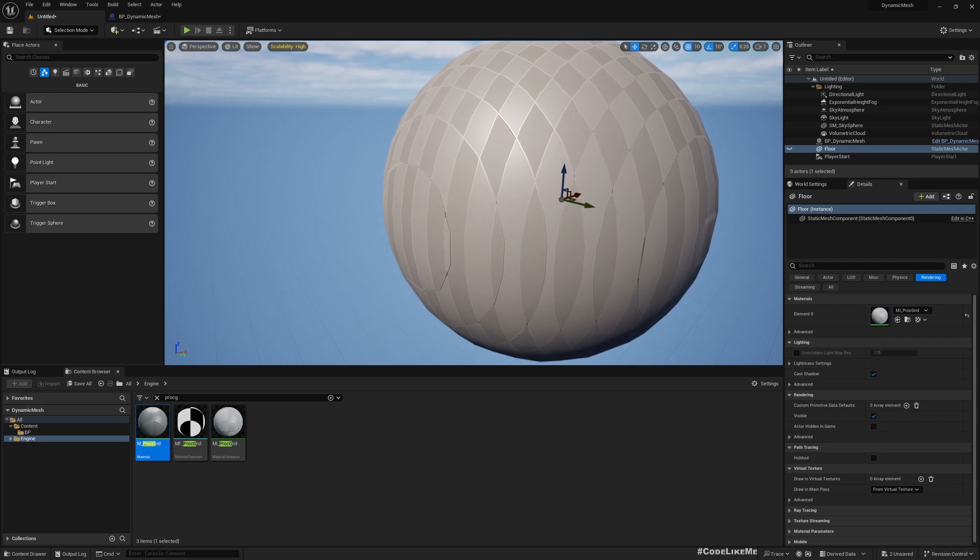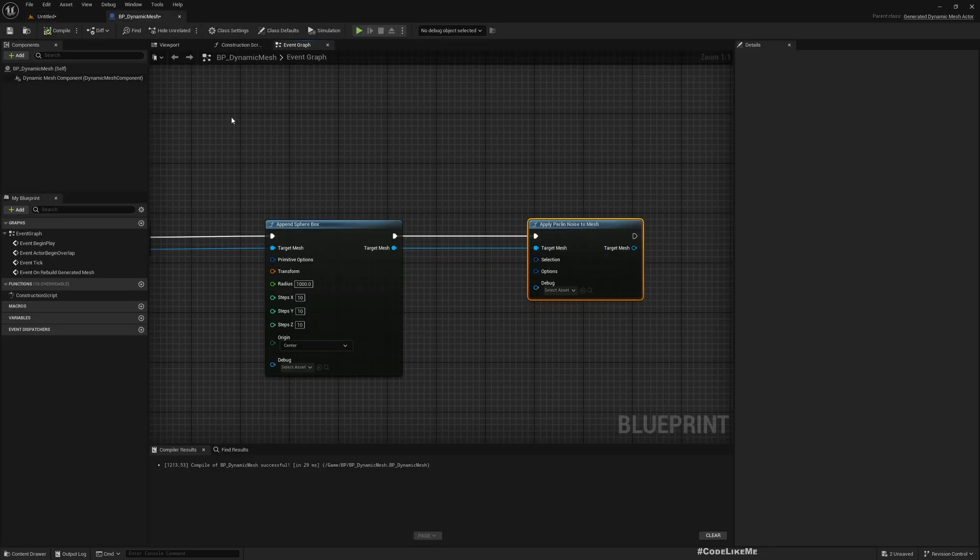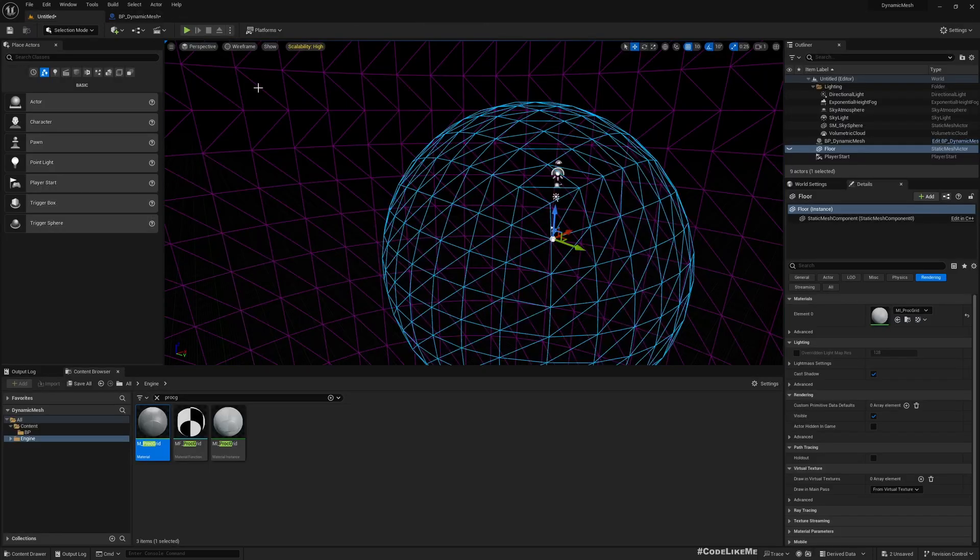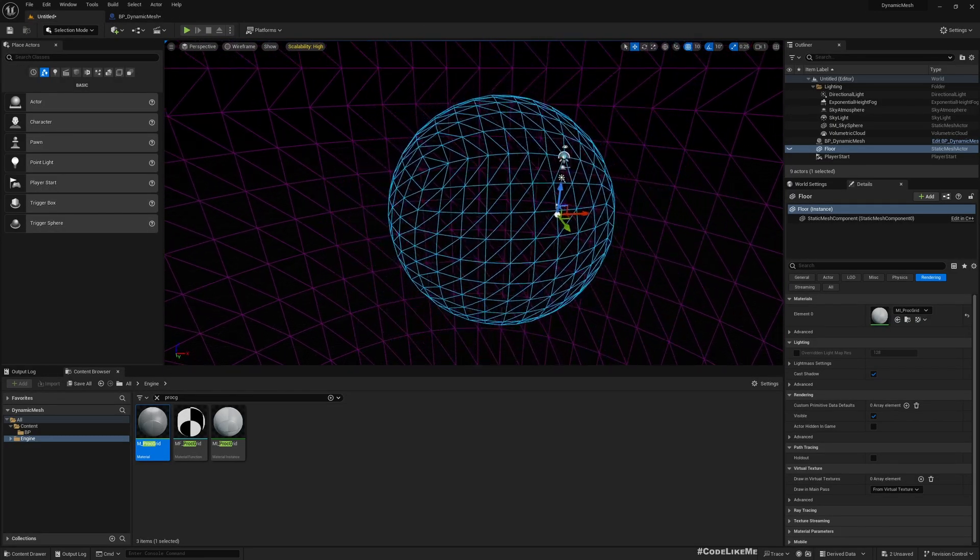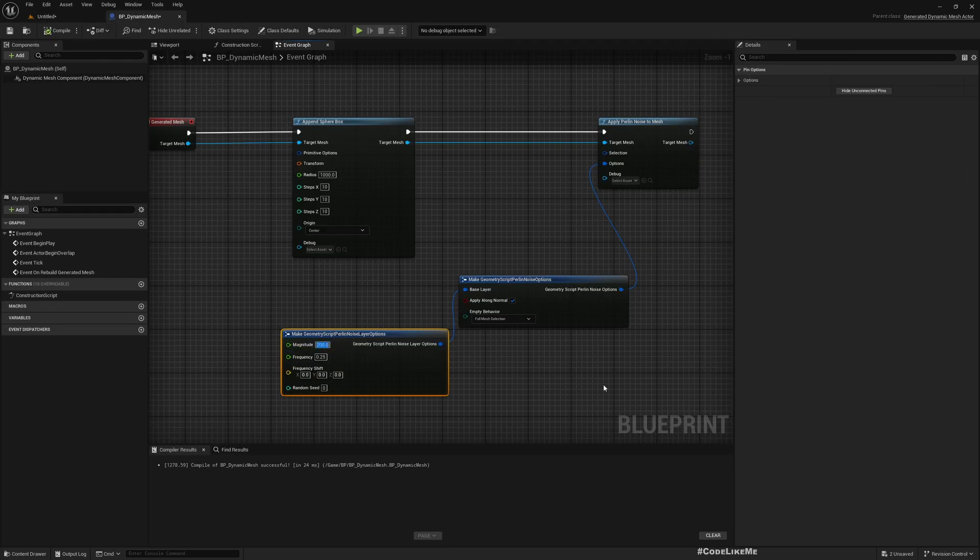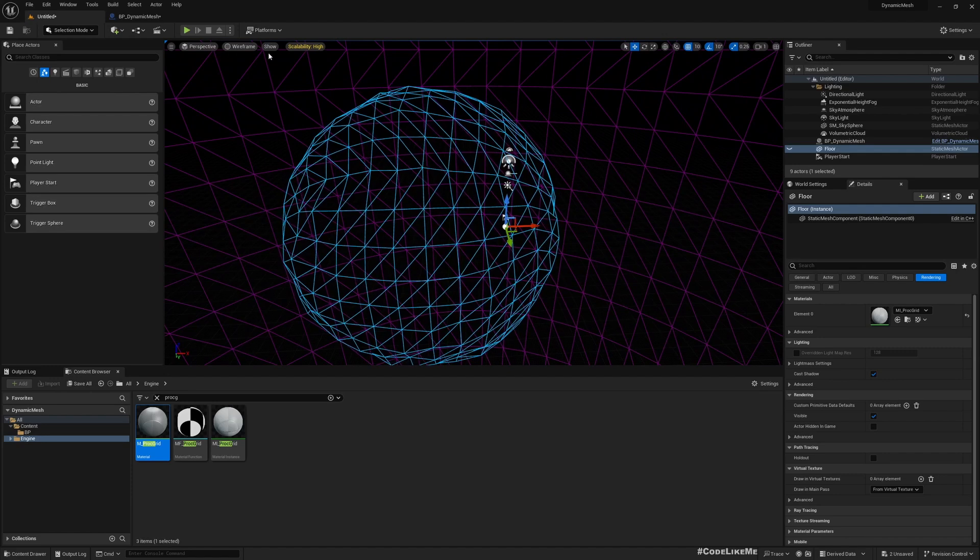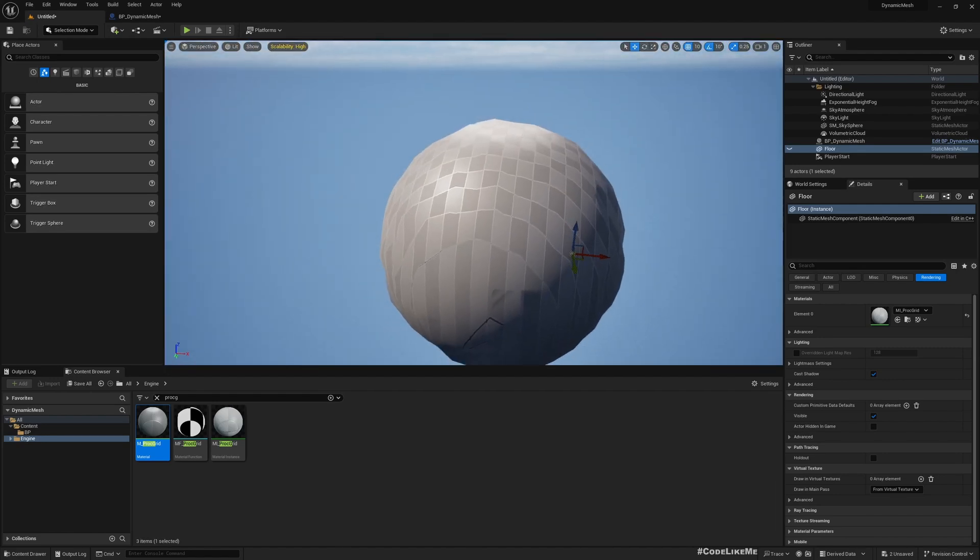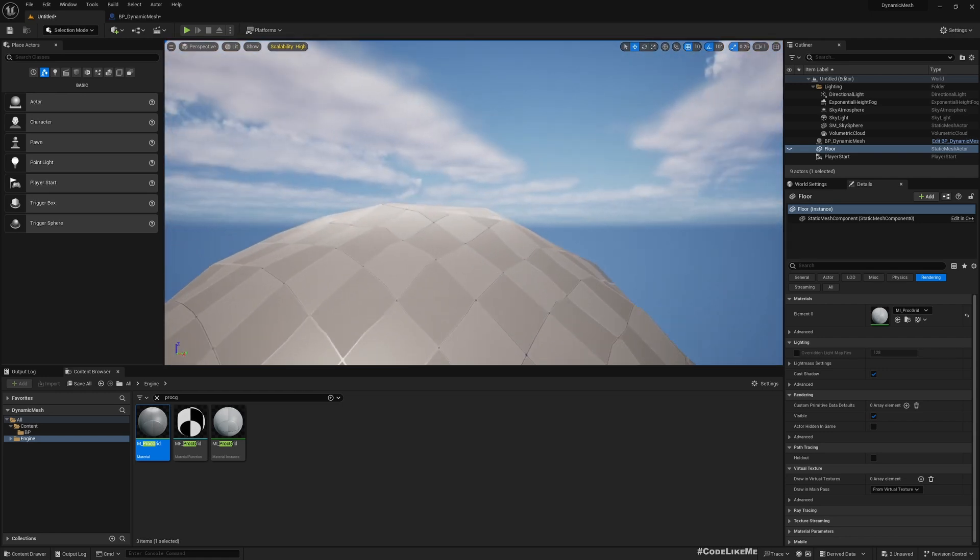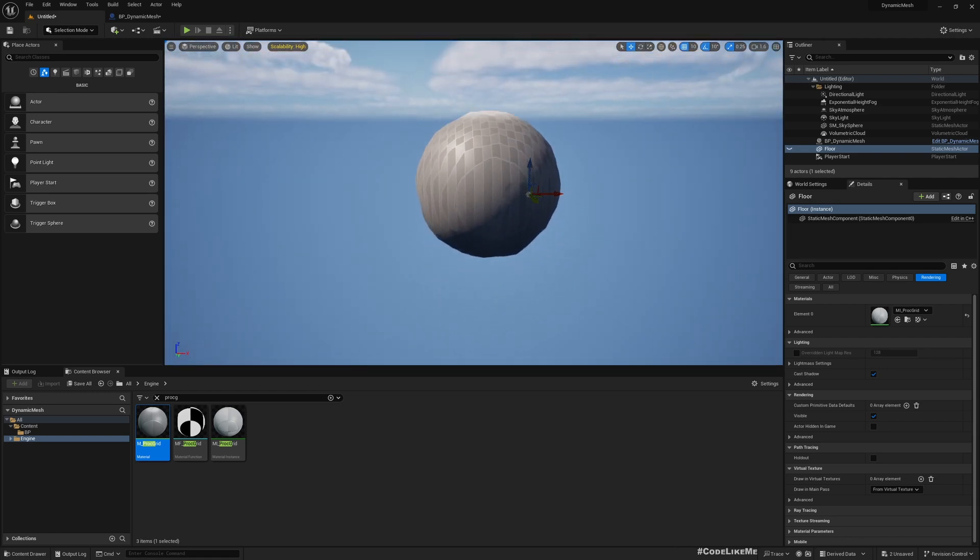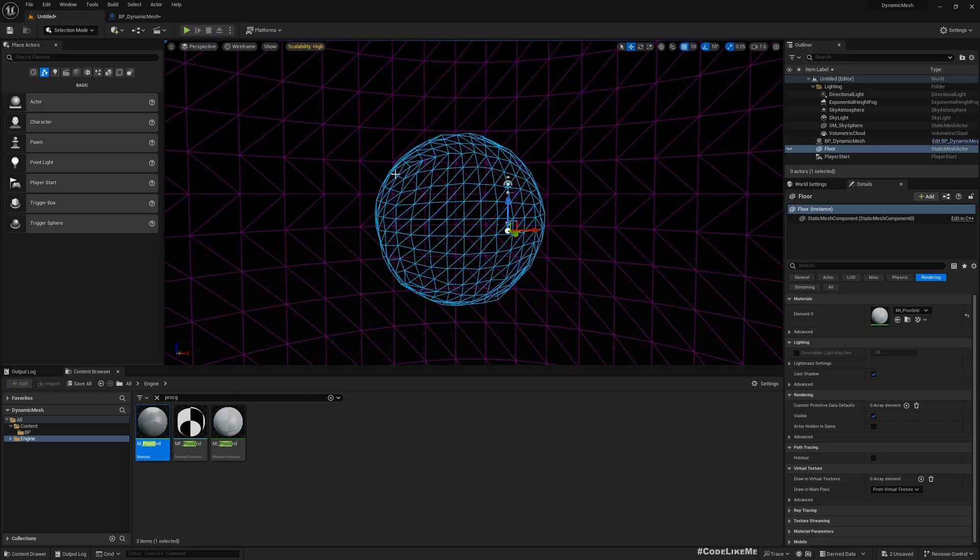Now to this sphere as well we can add Perlin Noise. Do we see any difference? If I go to wireframe mode, just like before, if I apply some magnitude and compile, now you see deformations on this sphere - more like a natural planet maybe with high mountains.